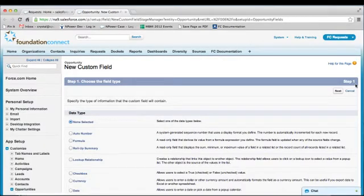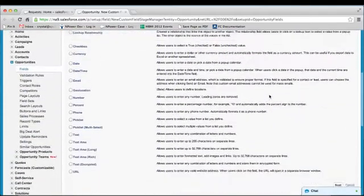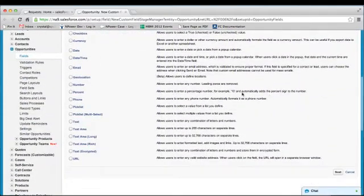Choose the data type for your field. There are many to choose from, but for this tutorial we will select a standard text field. Click Next.